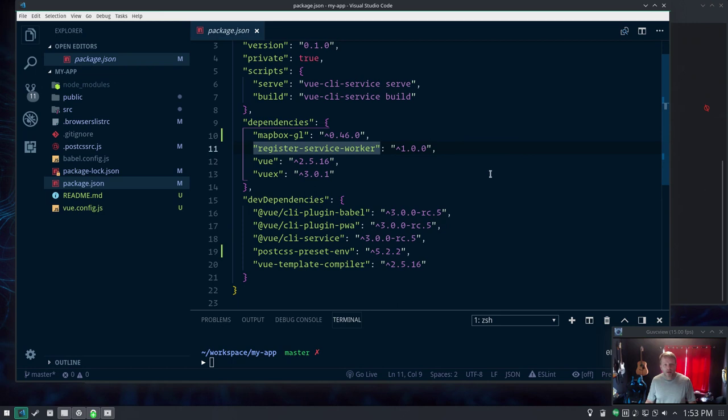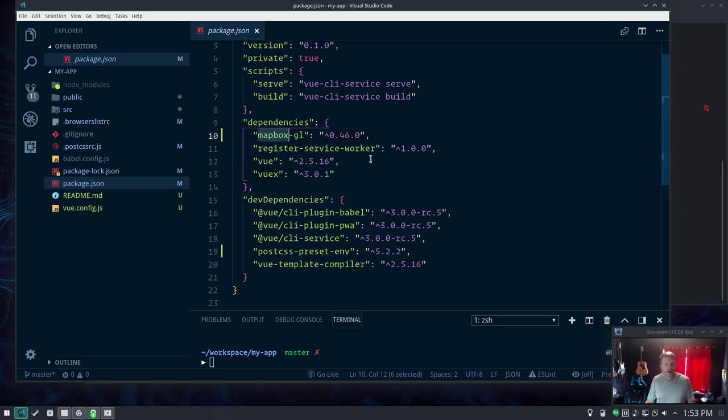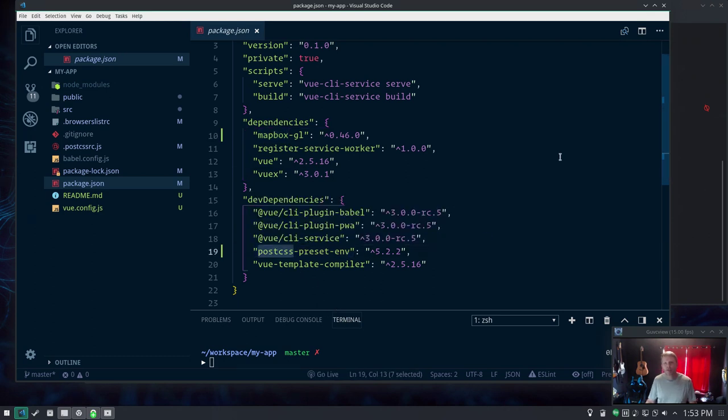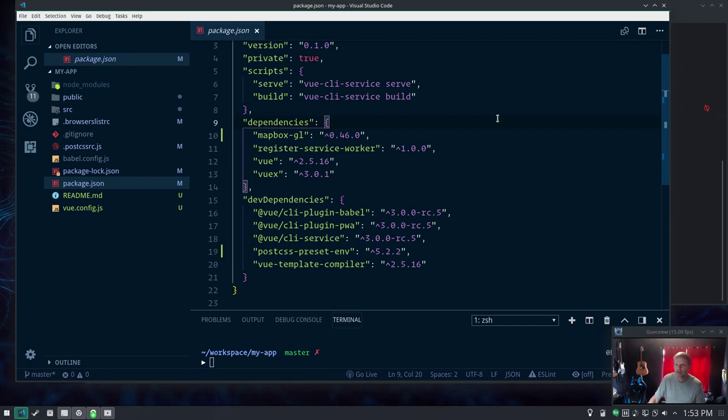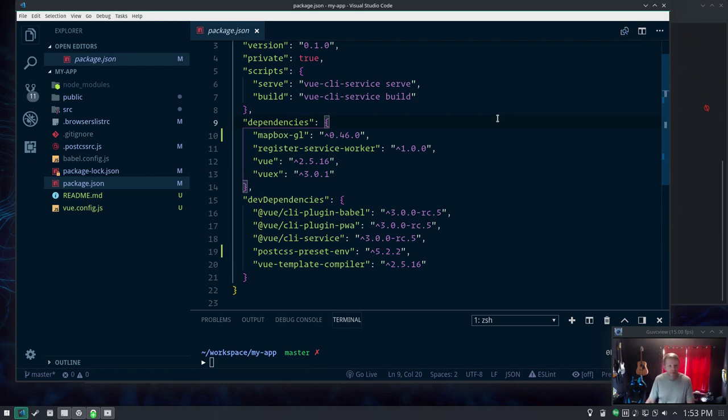That's pretty much it. I added two extra packages - once you have your scaffold set up you just do npm install like you would with any project. I added Mapbox GL so we can toss in a little map, and I added PostCSS Preset Env so we can do that next generation PostCSS stuff.